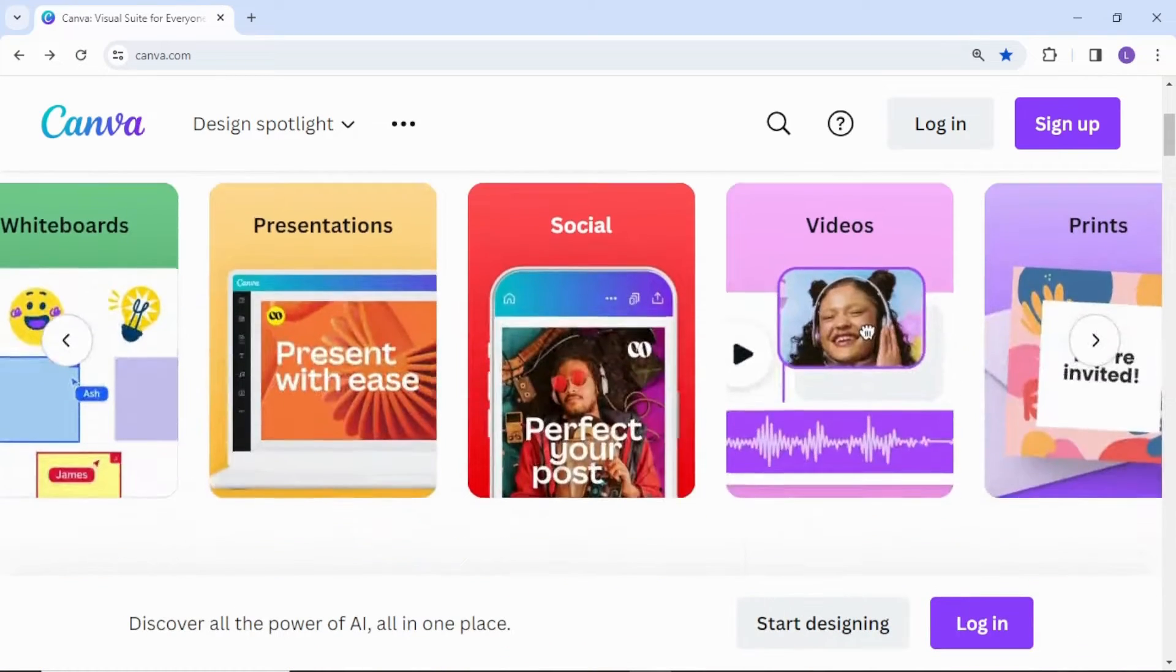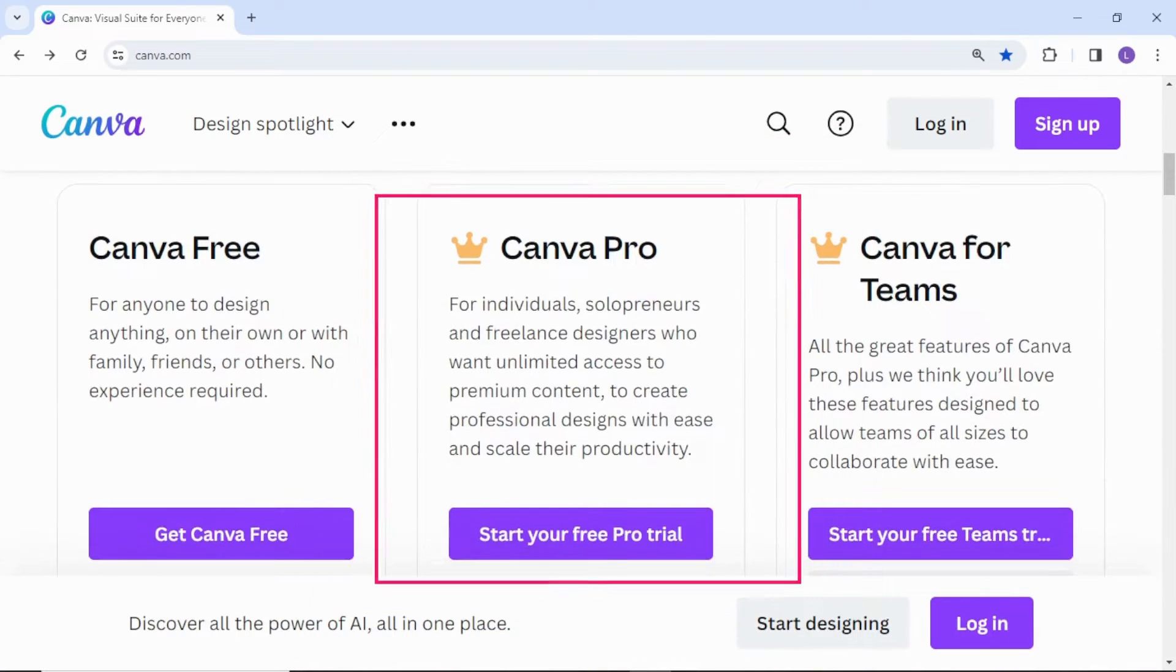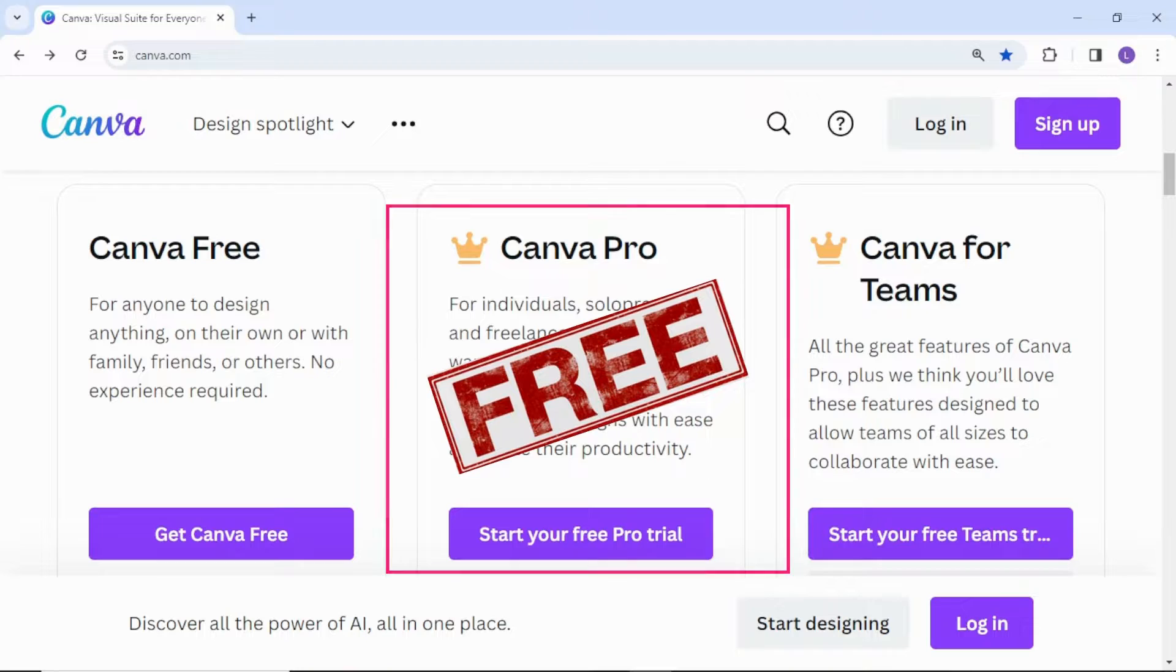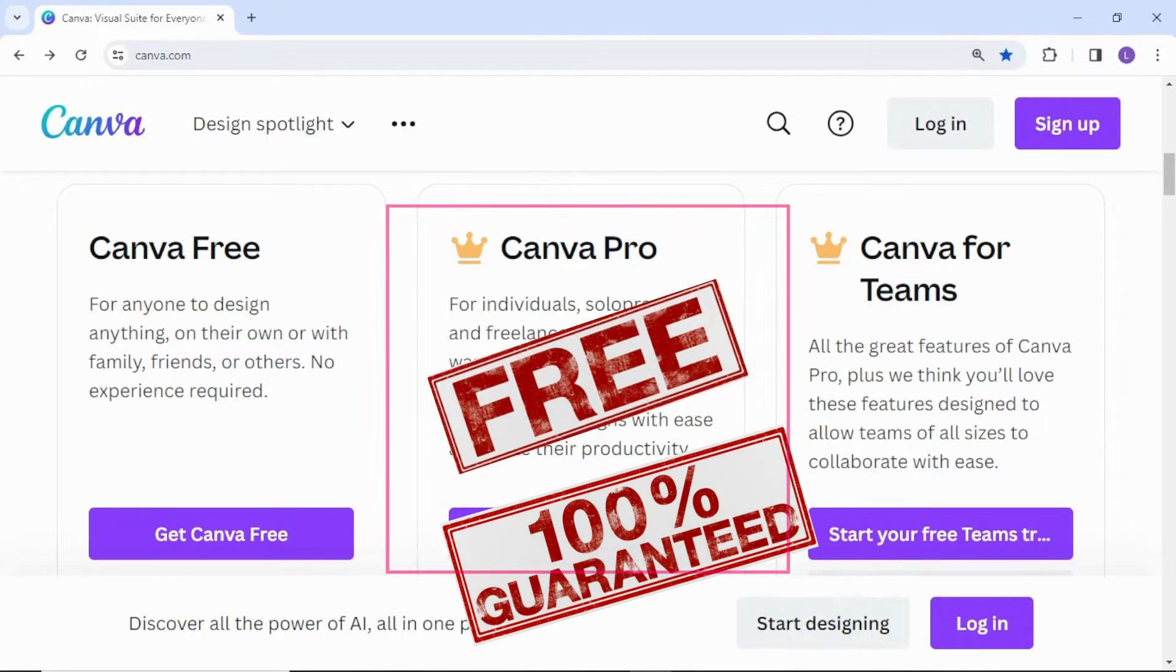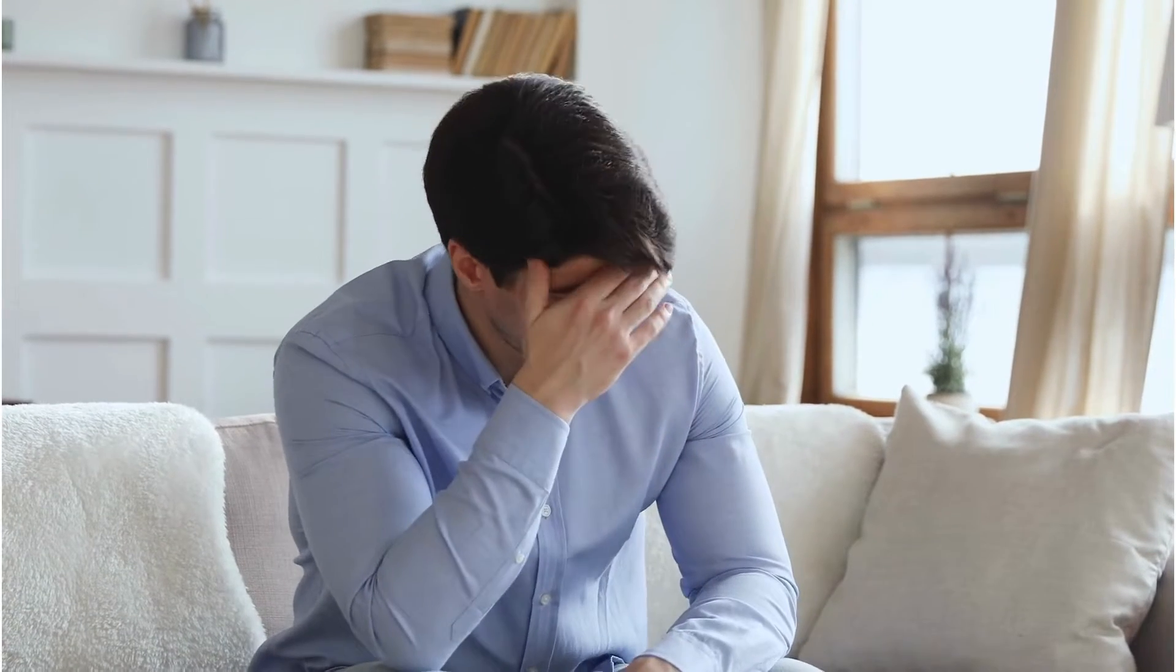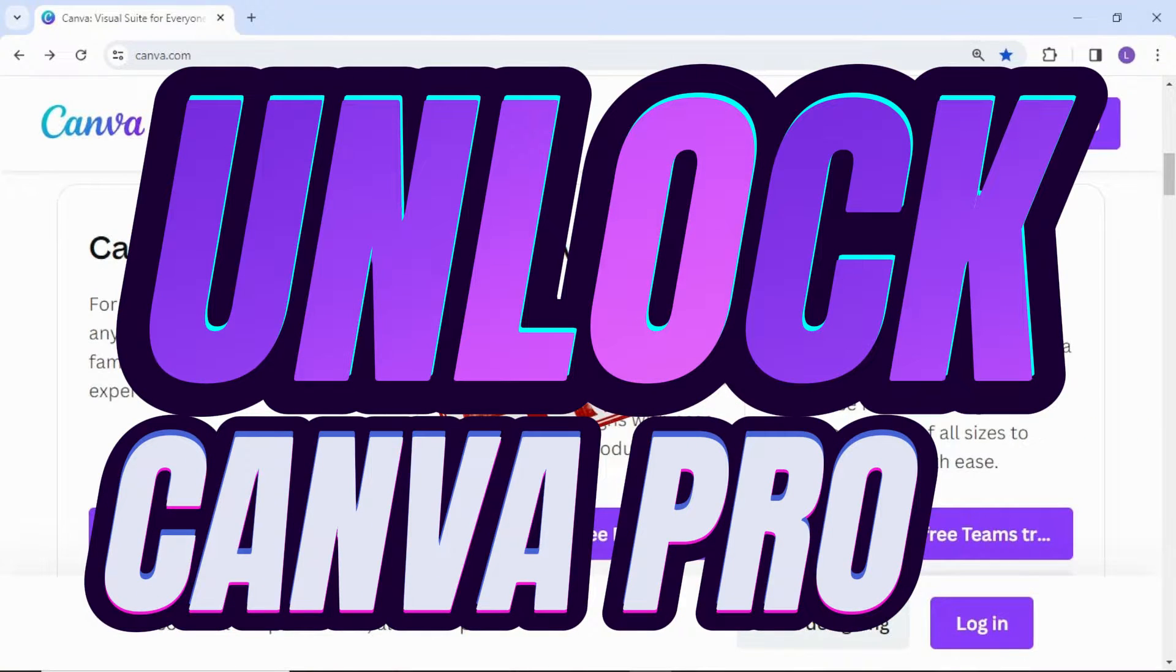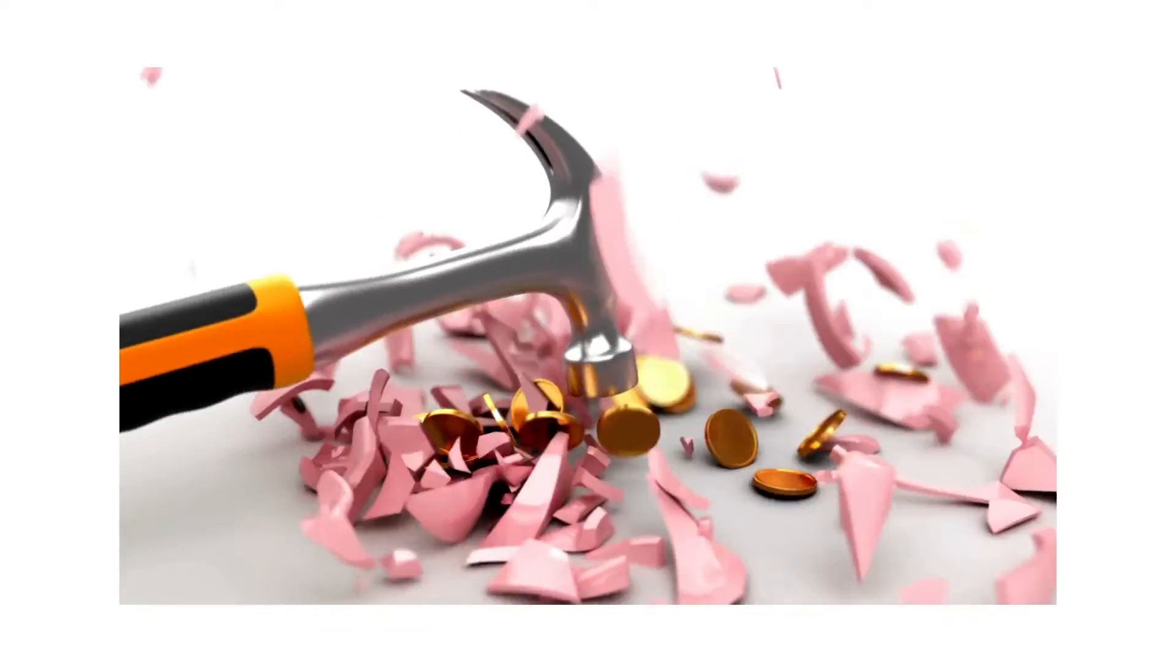Hi everyone, today we'll see how you can get Canva Pro for absolutely free. I will show you 100% legit methods only, so you don't have to worry about anything. Let's explore five completely legal ways to unlock Canva Pro and boost your design game without breaking the bank.